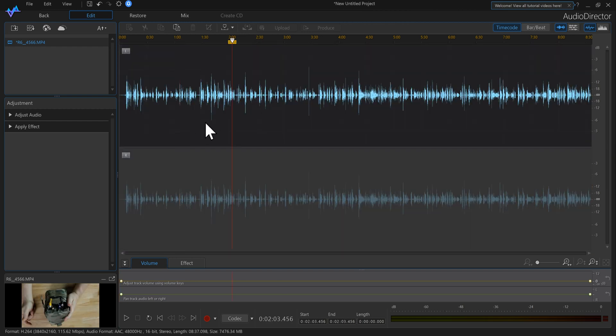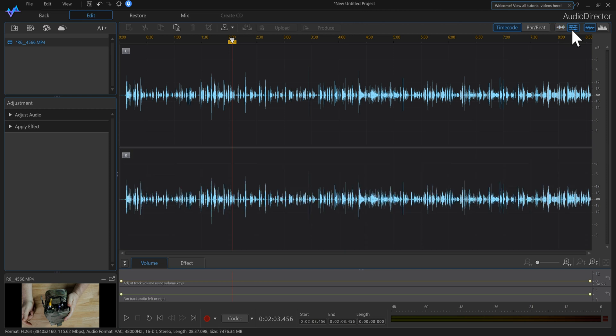I then go back over here at the top right and I switch it to Edit Multi-Channel. You'll notice both of them highlighted.